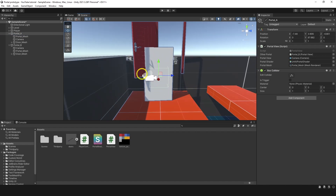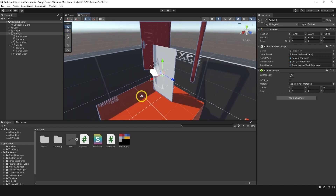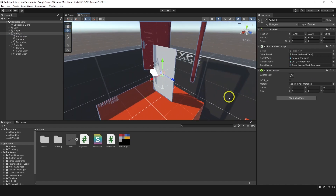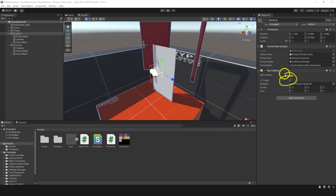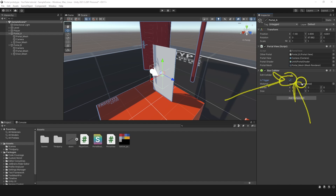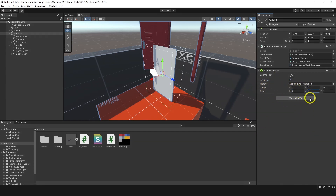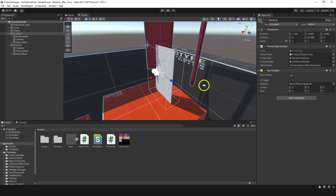Let's increase the size of the collider — we're gonna be using it for teleportation. So let's set Is Trigger first. This is important. Is Trigger — don't miss it. Then size can be 2, 3, and 1.